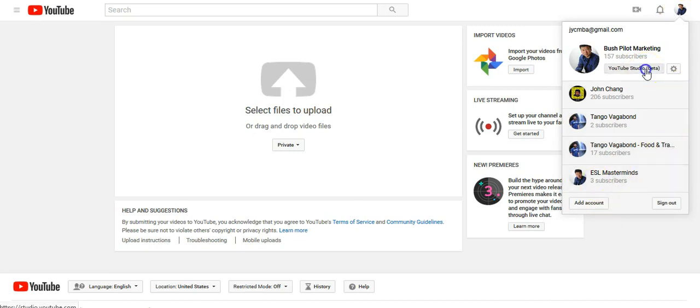It should still show up as YouTube Studio Beta. So it's no longer called Creator Studio; it's called YouTube Studio Beta. As far as I know, everyone should have access to this and I don't think it's restricted to any subscriber count or anything like that.